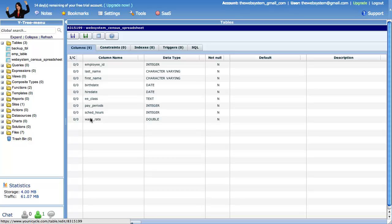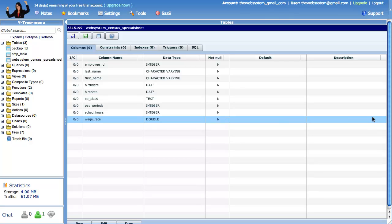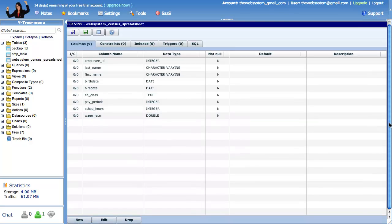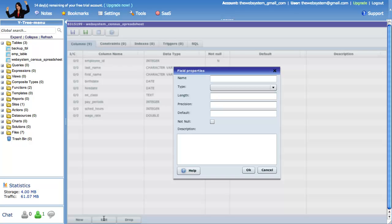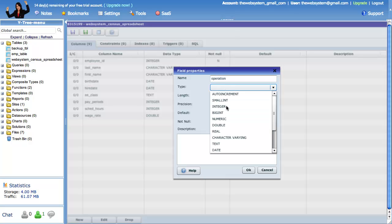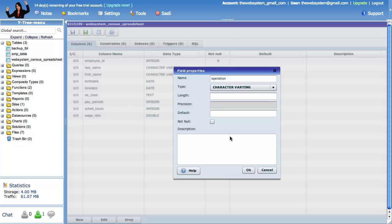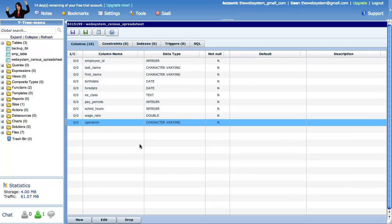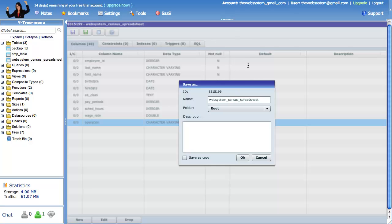We want the backup table to have one additional column which we will call operation. This column will hold one of the following entries: insert, or delete, or update. So we will add a new column, then do a save as to create our backup table. Please watch closely. We will name our backup table, then click save as copy. The original table will not be altered, but we will have our backup table ready for future use.